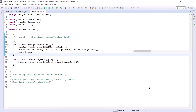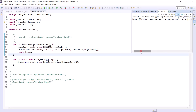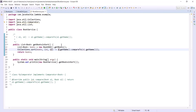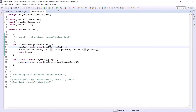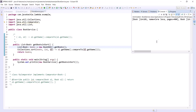Running this gives descending order. Changing to o1.compareTo(o2) gives ascending order. This is how Comparator — being a functional interface — allows us to represent the compare method as a lambda expression. Only for functional interfaces can we represent methods this way.